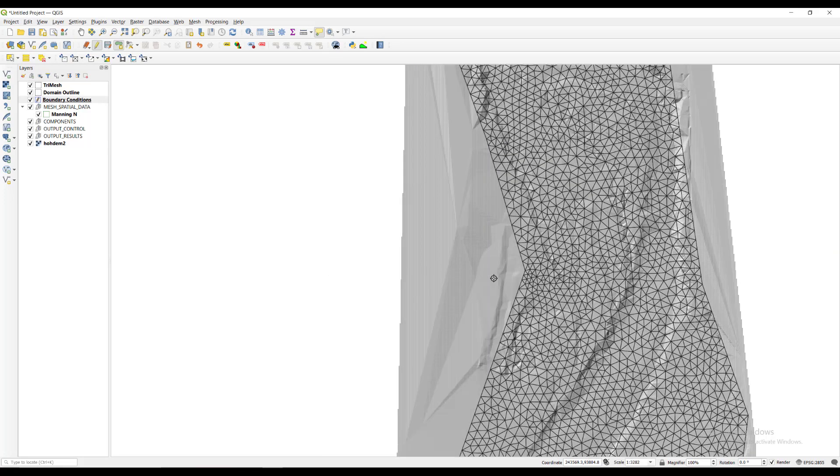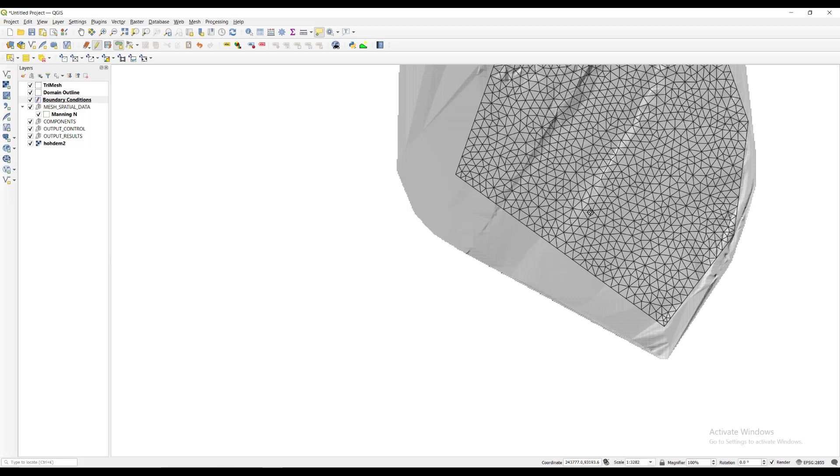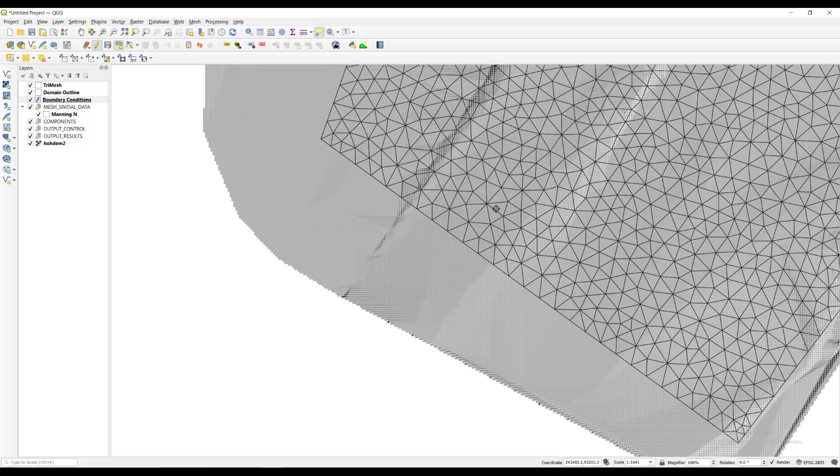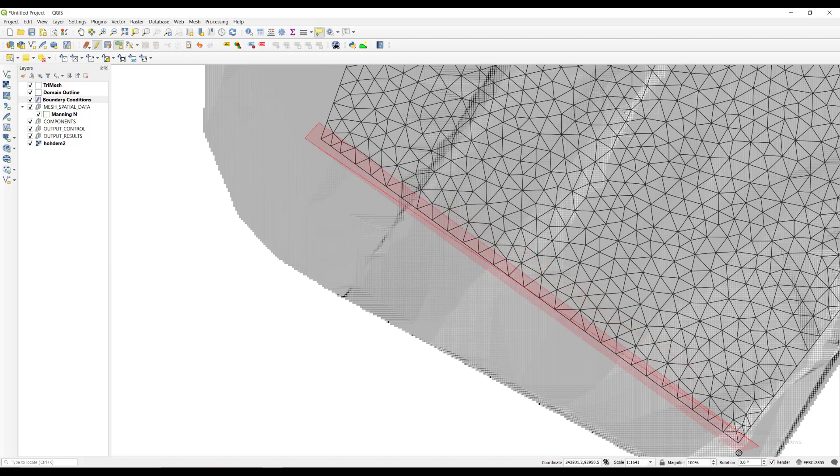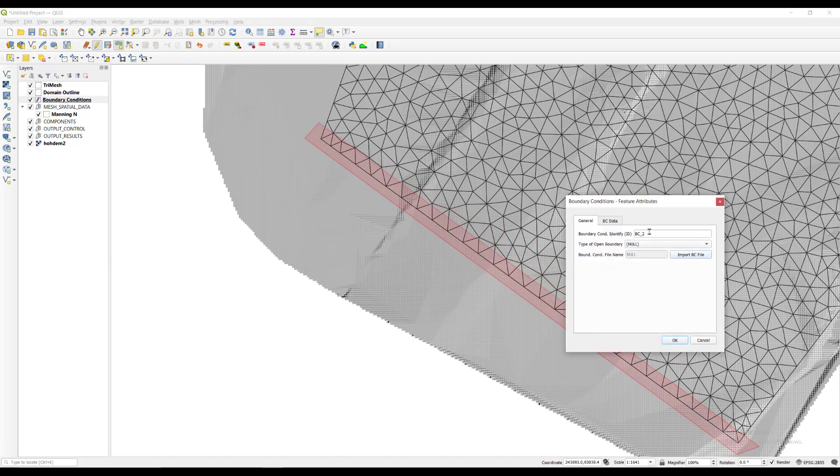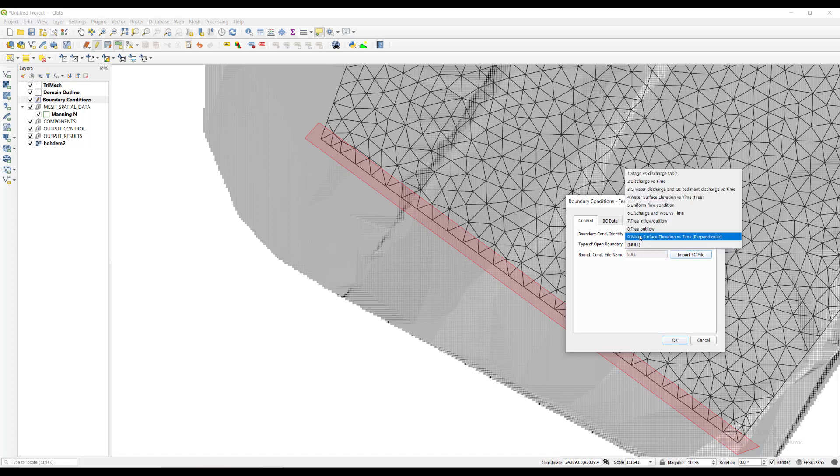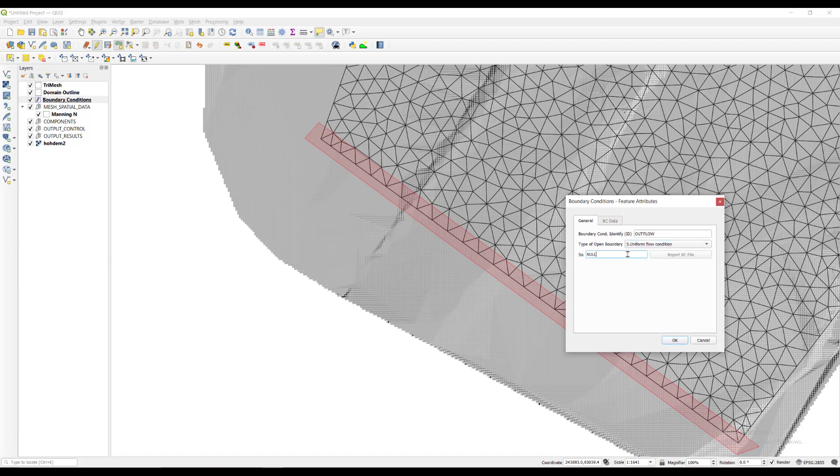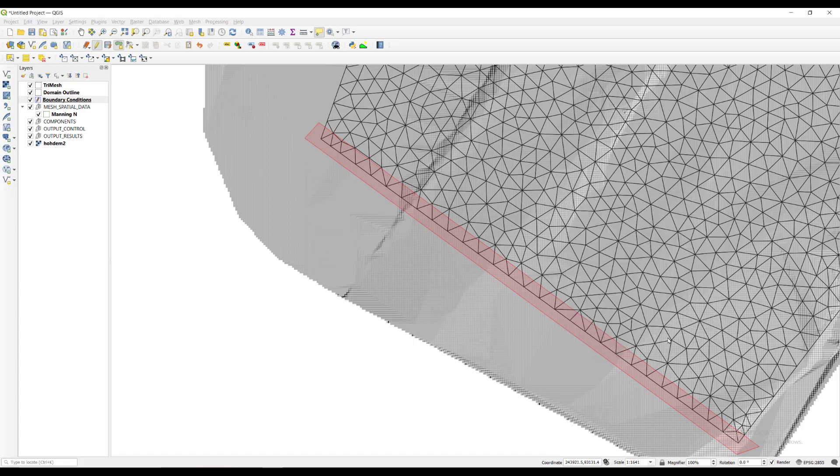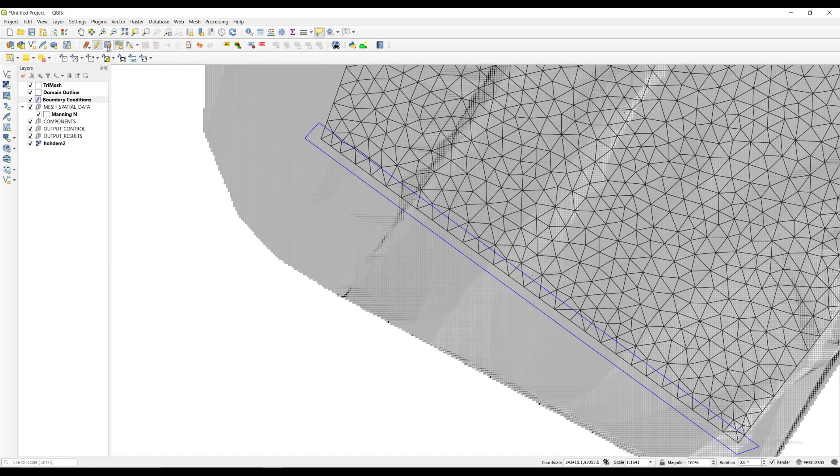We use the arrow keys to simply go down on the map without having to drag with the mouse. We draw the next polygon that will be our outflow boundary condition. This time we type outflow as the boundary condition ID, then select uniform flow condition as our type of open boundary, then enter a value of 0.03 for the SO field, which is the slope. Now we click on the save button and then toggle editing button to get out of edit mode.